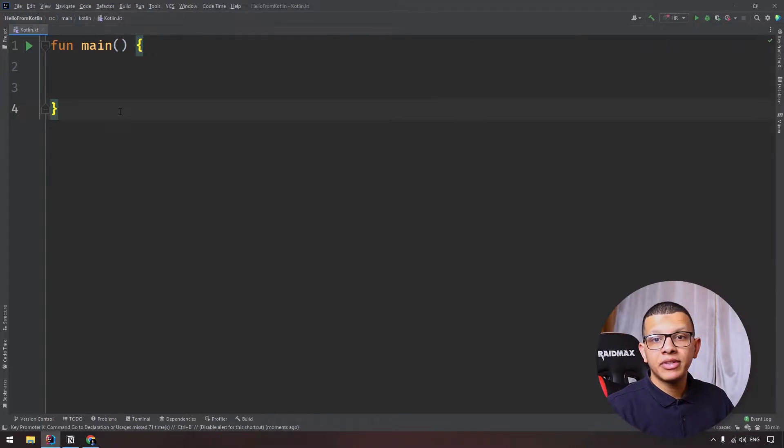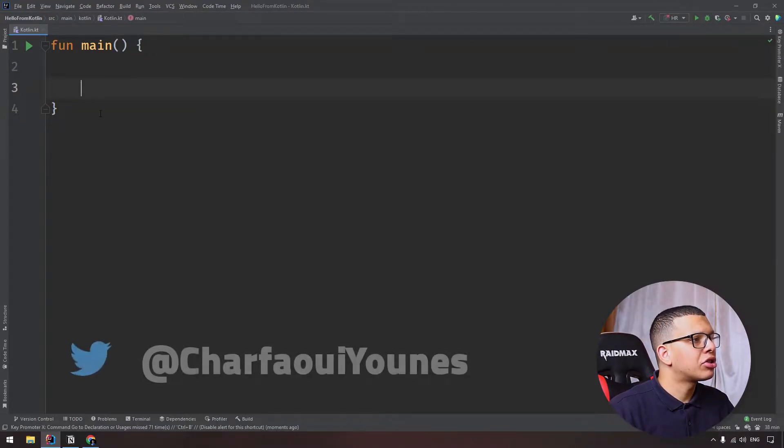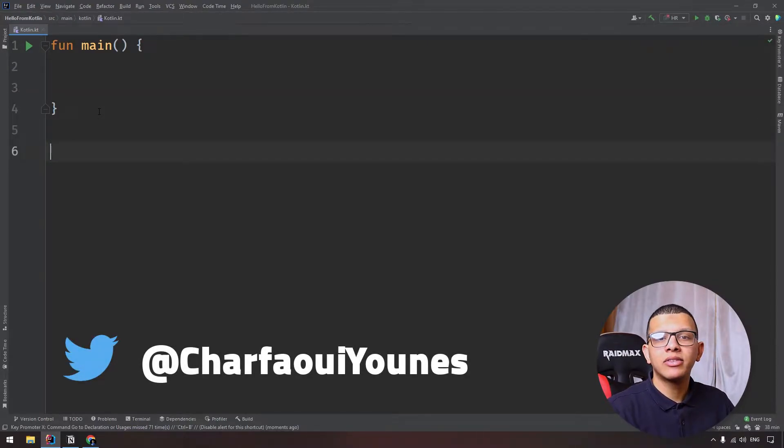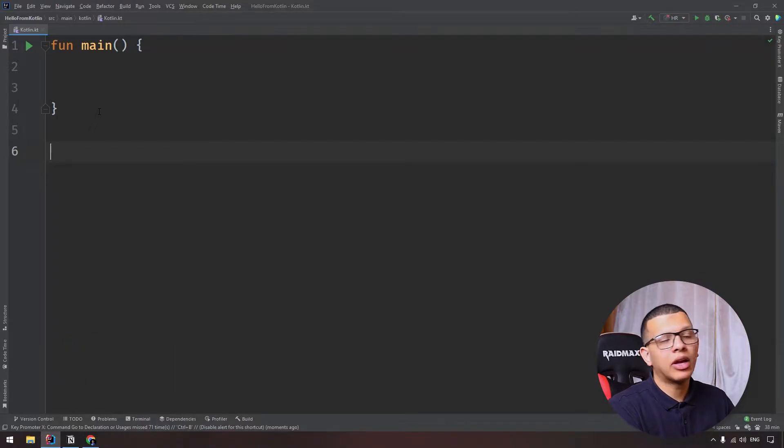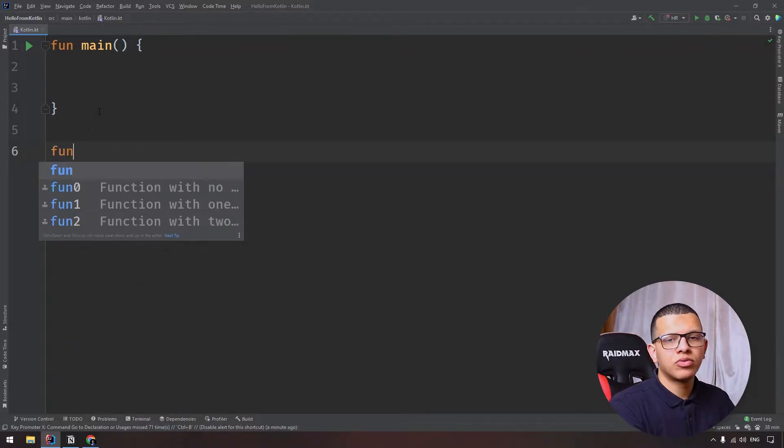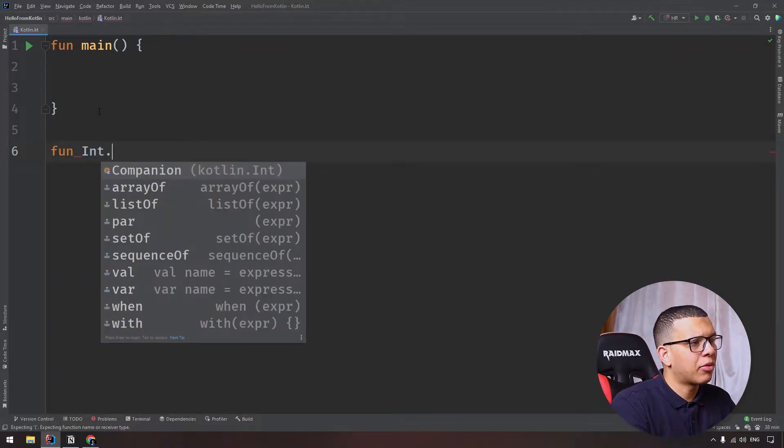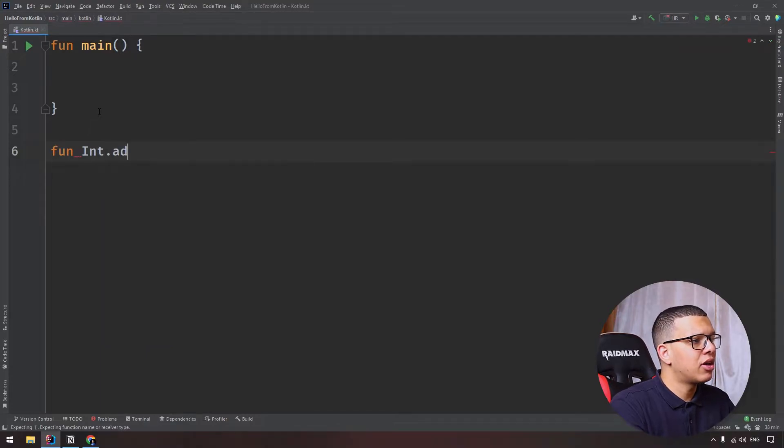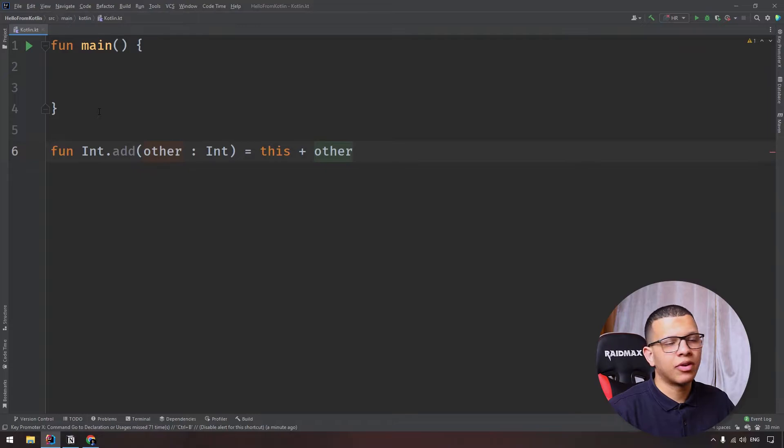So here I'm having a simple Kotlin project. Let's say you want to write an extension function that does addition. First type the word fun and the int type because I want it to apply just to int and add here. It will take another number. This is a simple function.